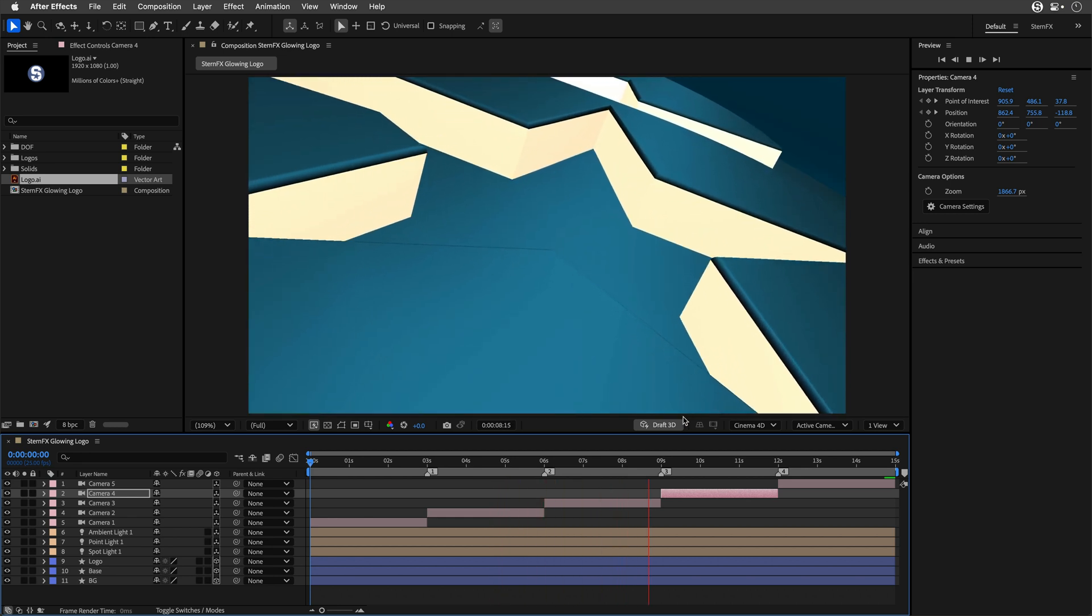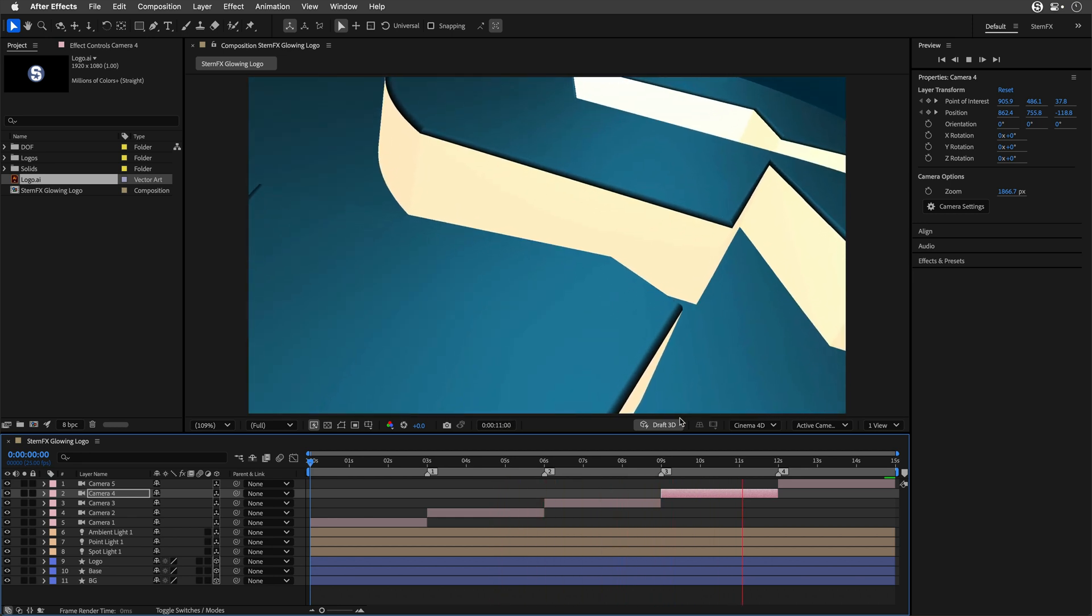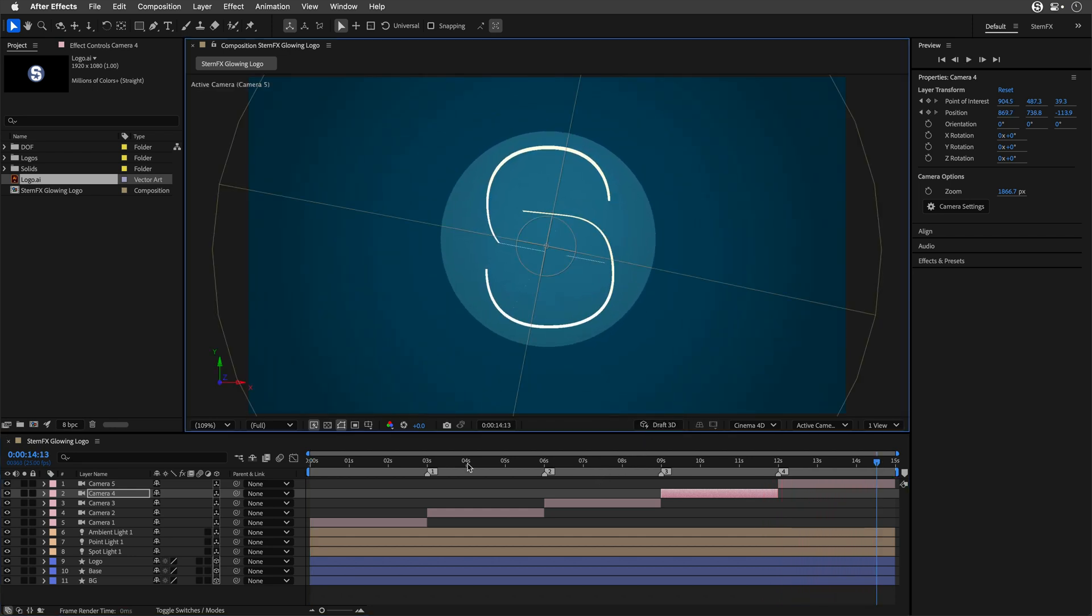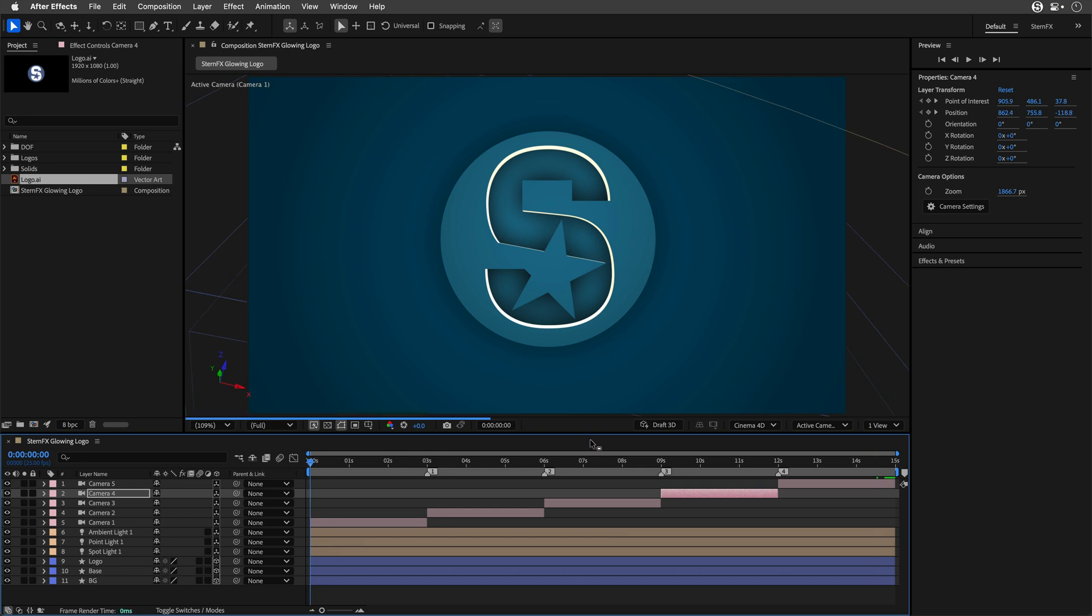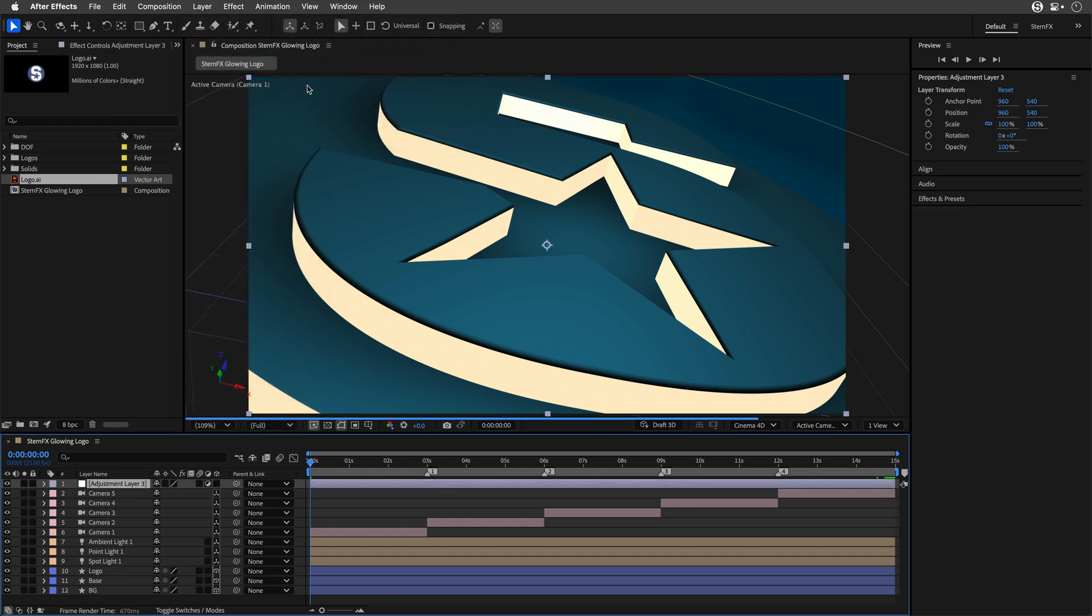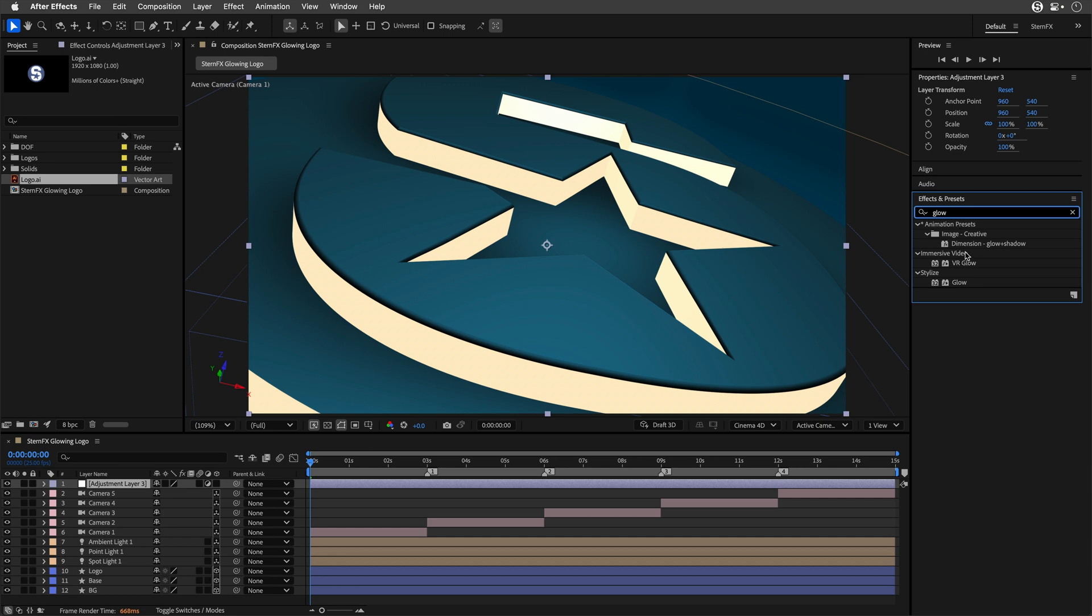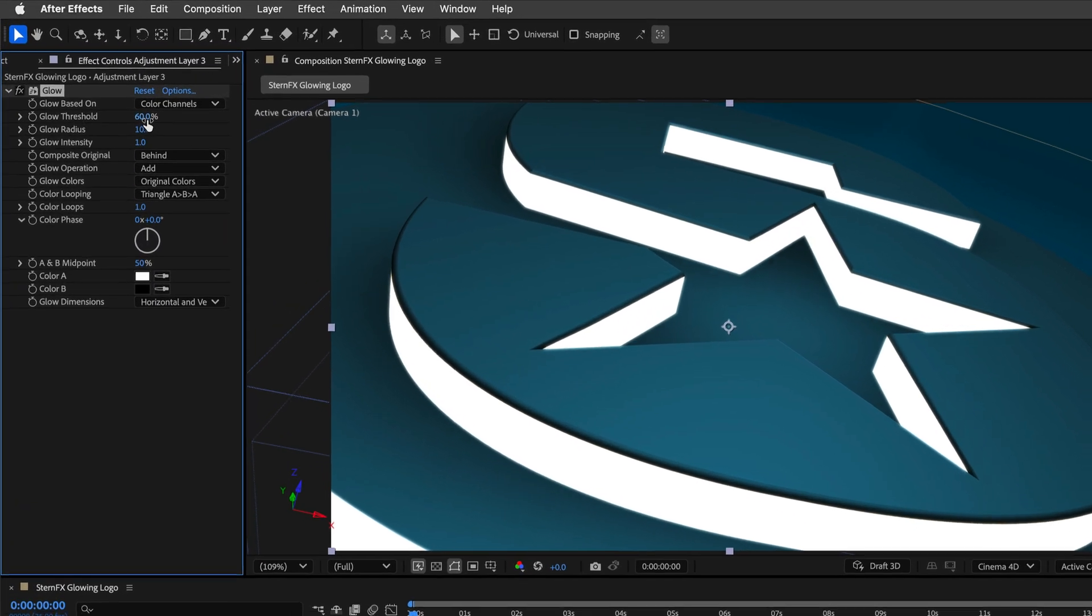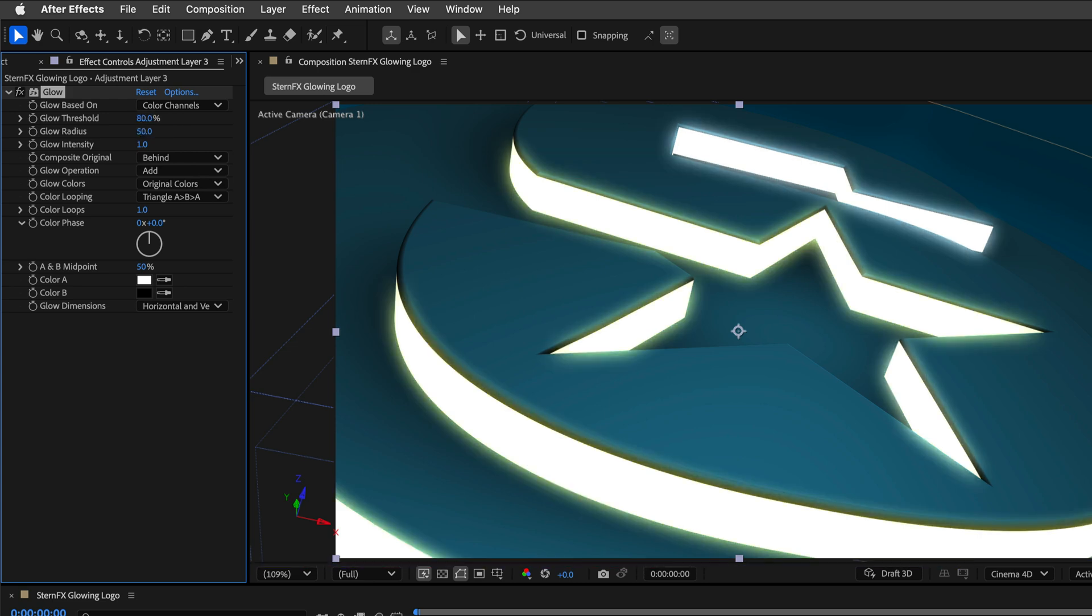Then I'll preview it to see how this looks. We're still using Draft 3D, so this is not the final look. But if I'm happy, I can make it look much better by applying the Glow effect. We'll do it with two adjustment layers. I'll go to the beginning, make sure to switch off Draft 3D, and create an adjustment layer. To this adjustment layer, I can add the Glow effect.